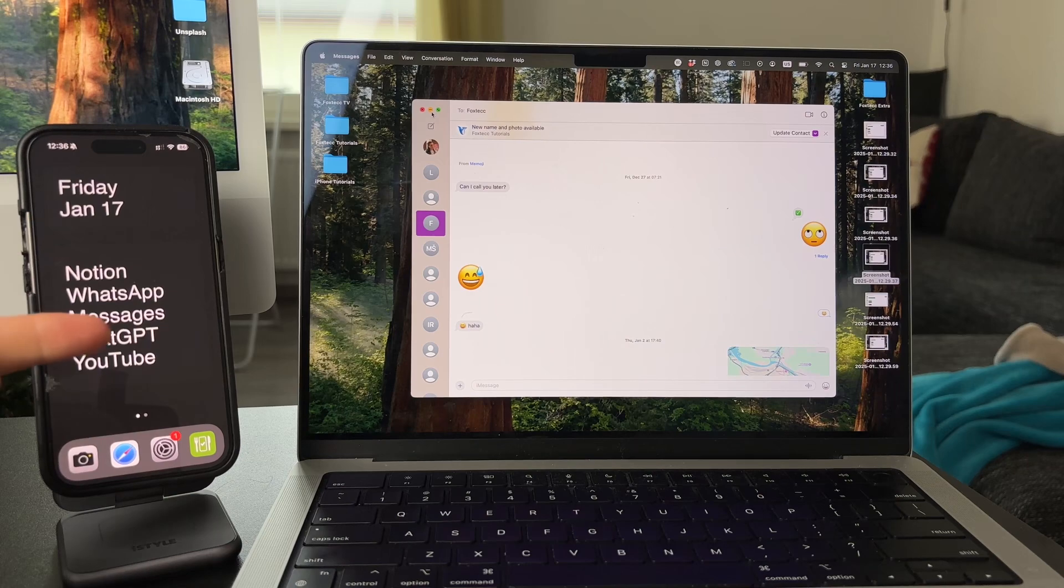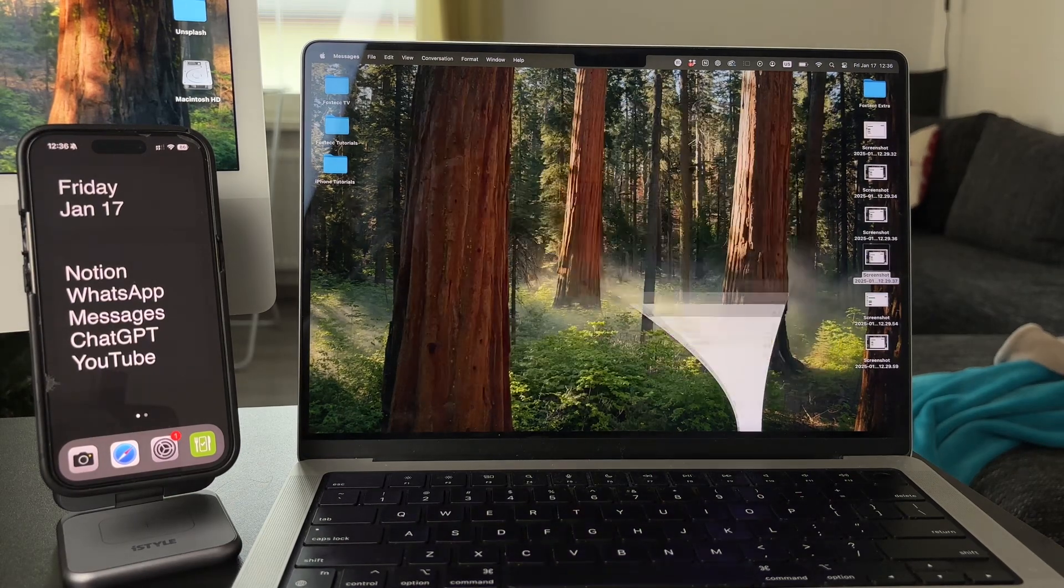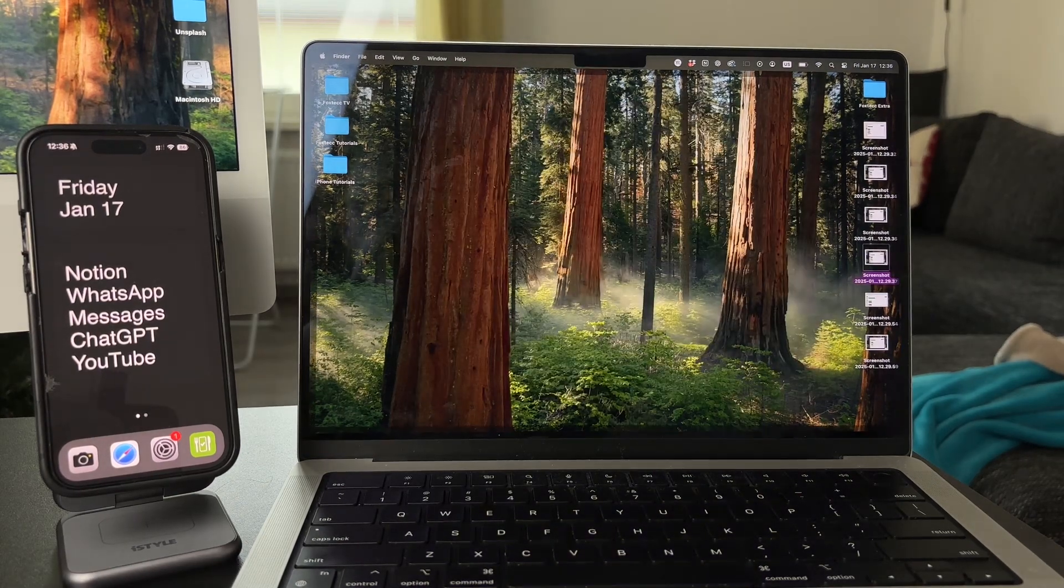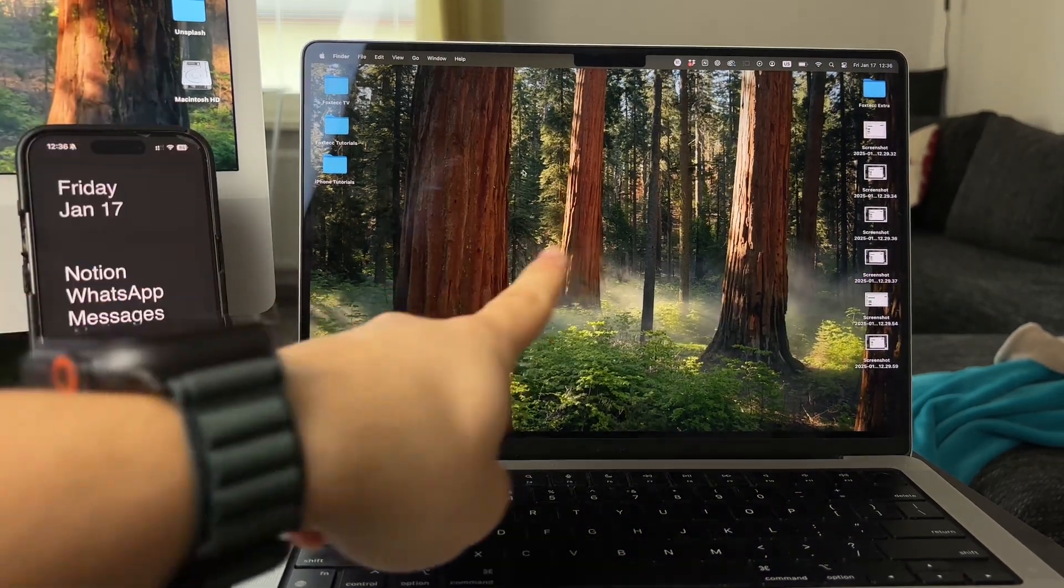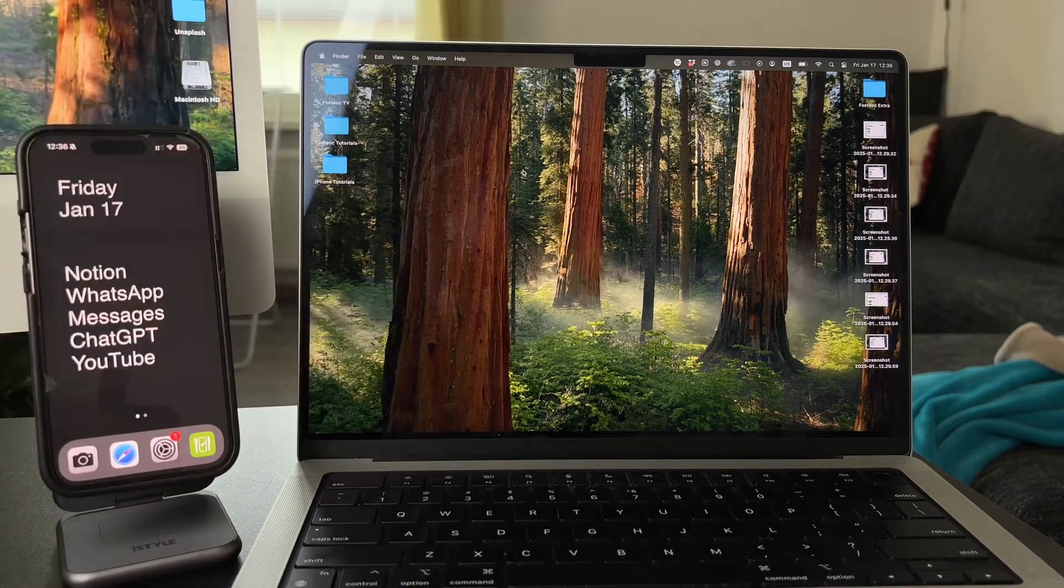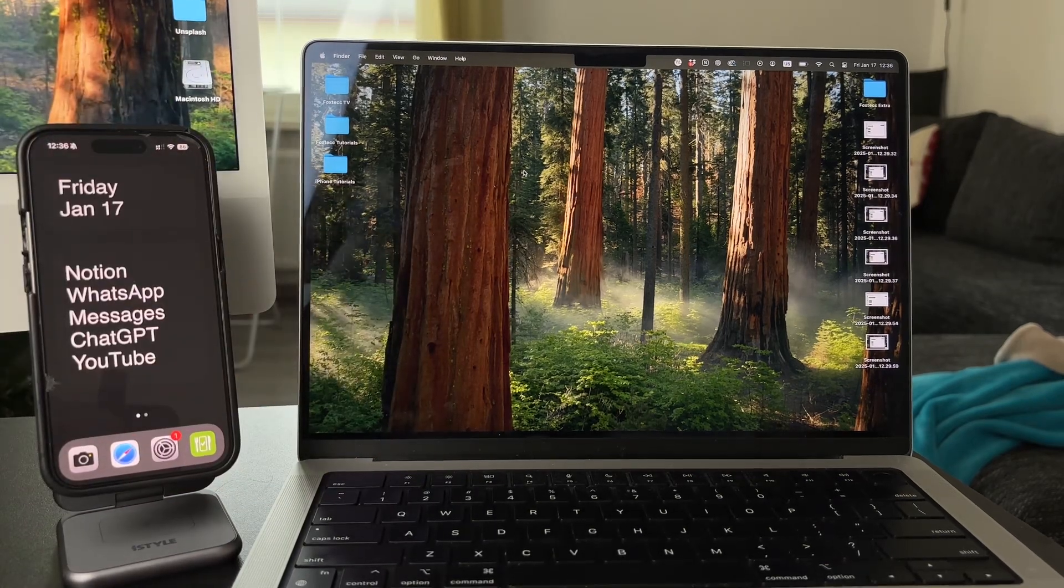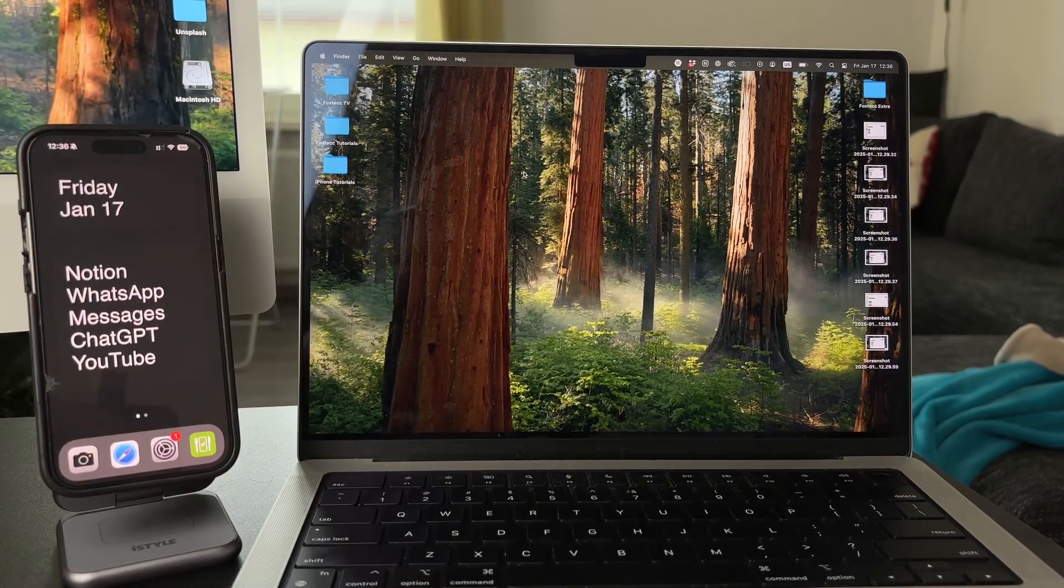The syncing is great because it connects everything over the internet, and all the messages, even the older conversations, will appear on your computer too.